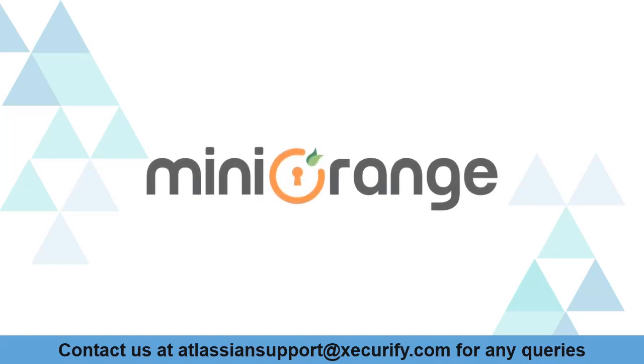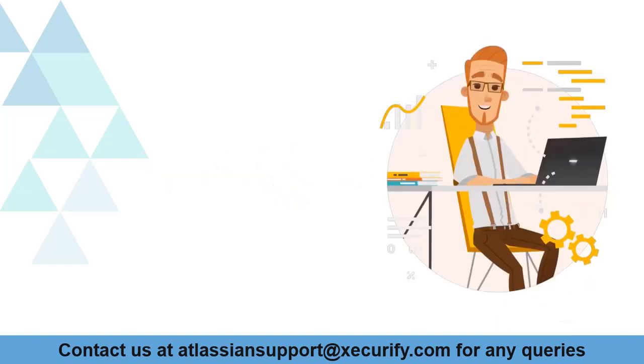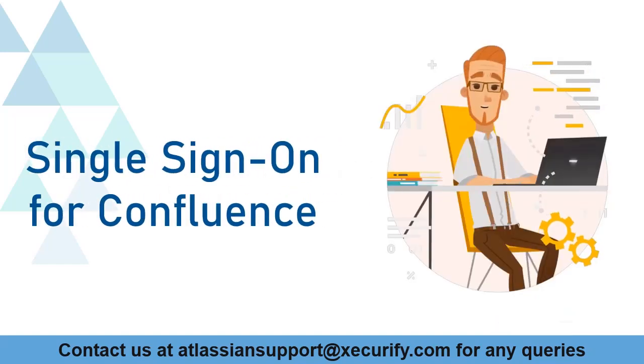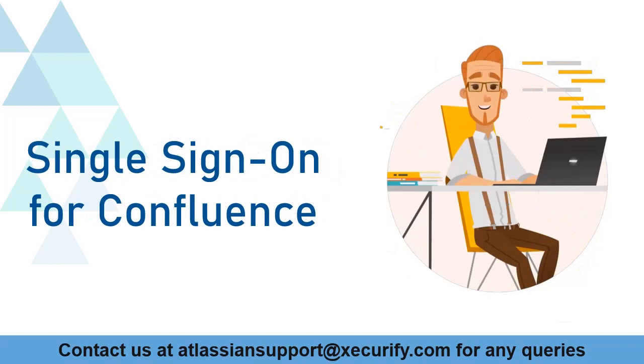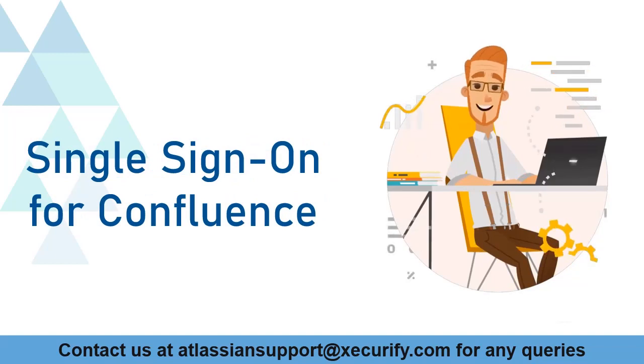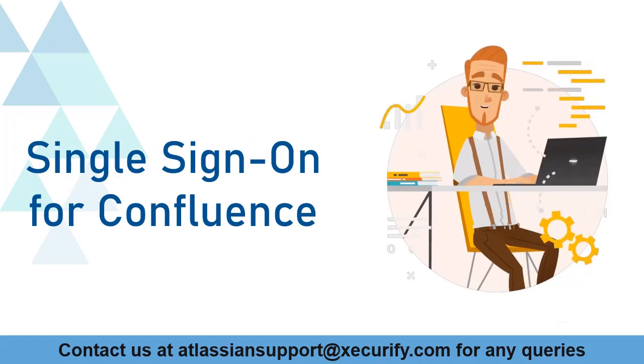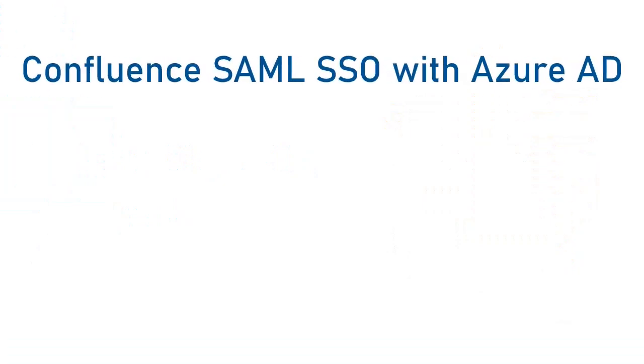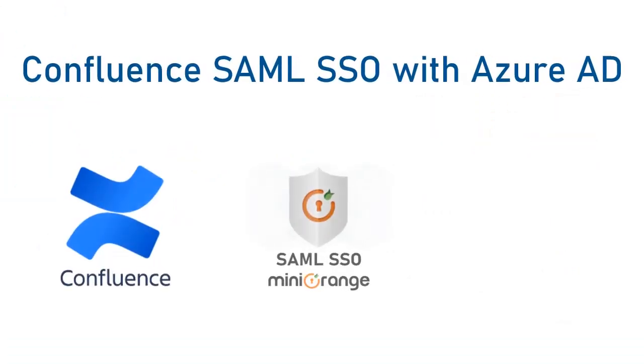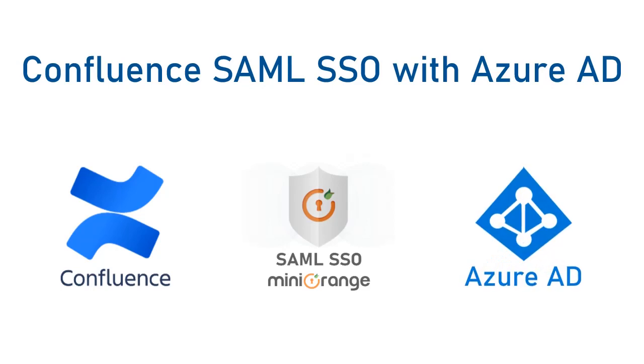Welcome to Minirange. Minirange provides single sign-on solution for Confluence and as we know that is the best SAML SSO solution available in the market. In this video, we are going to set up Confluence single sign-on with Azure AD application using SAML protocol.